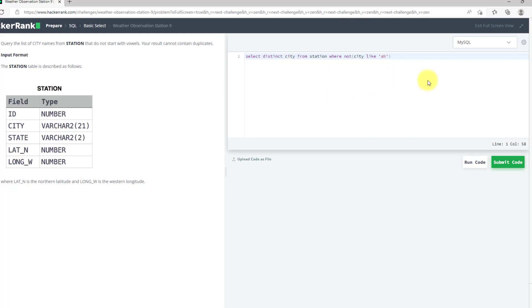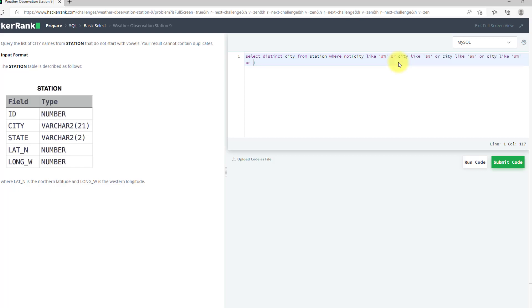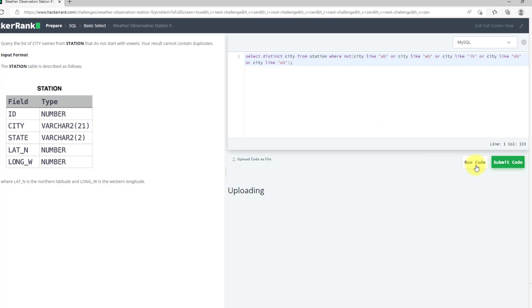So this will not give me the city starting with the vowel and that's what I want. So I will use OR and copy this query. Copy this code and paste it, and remove them with other vowels, E, I, O, U, now I will run my code.